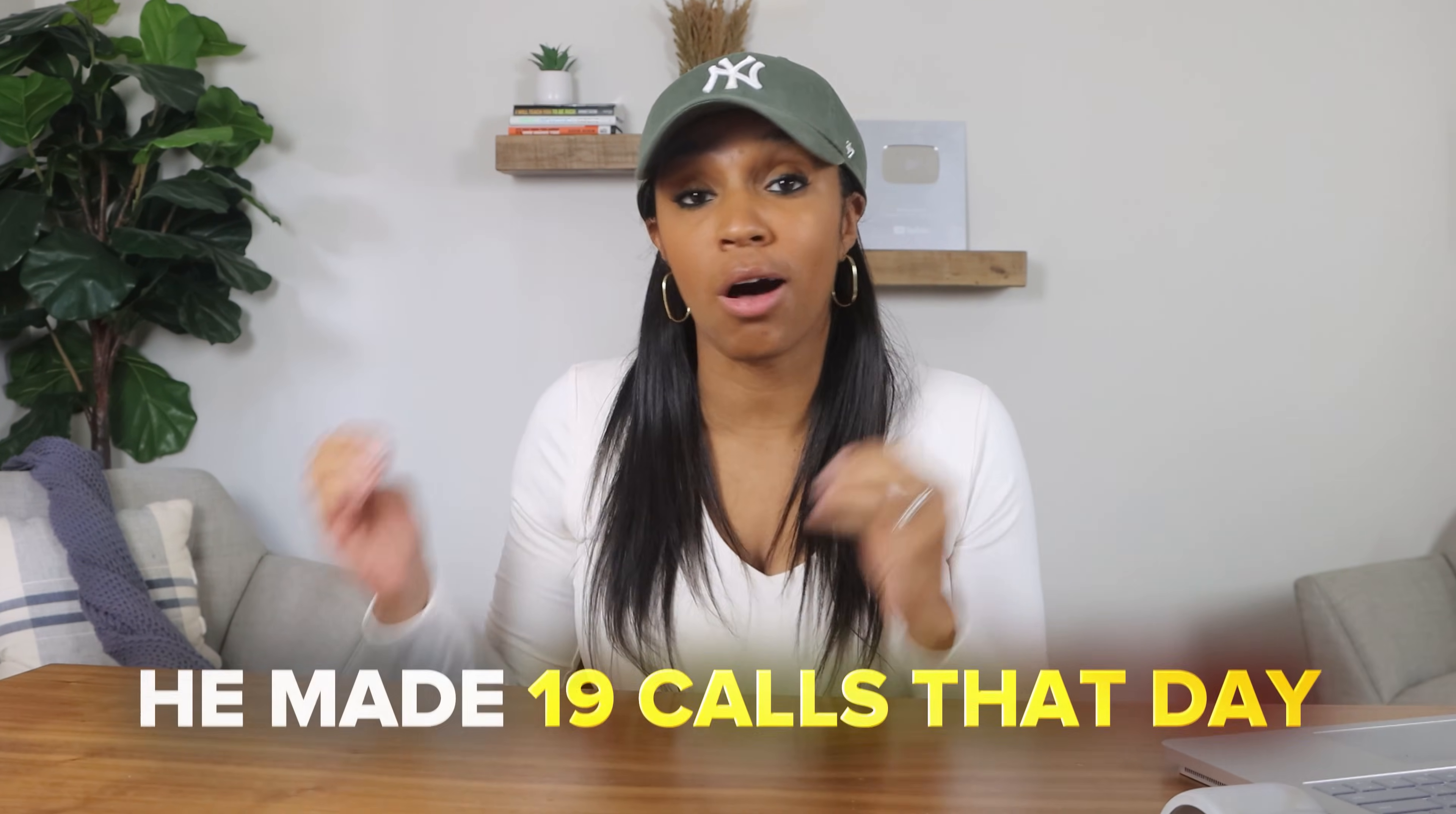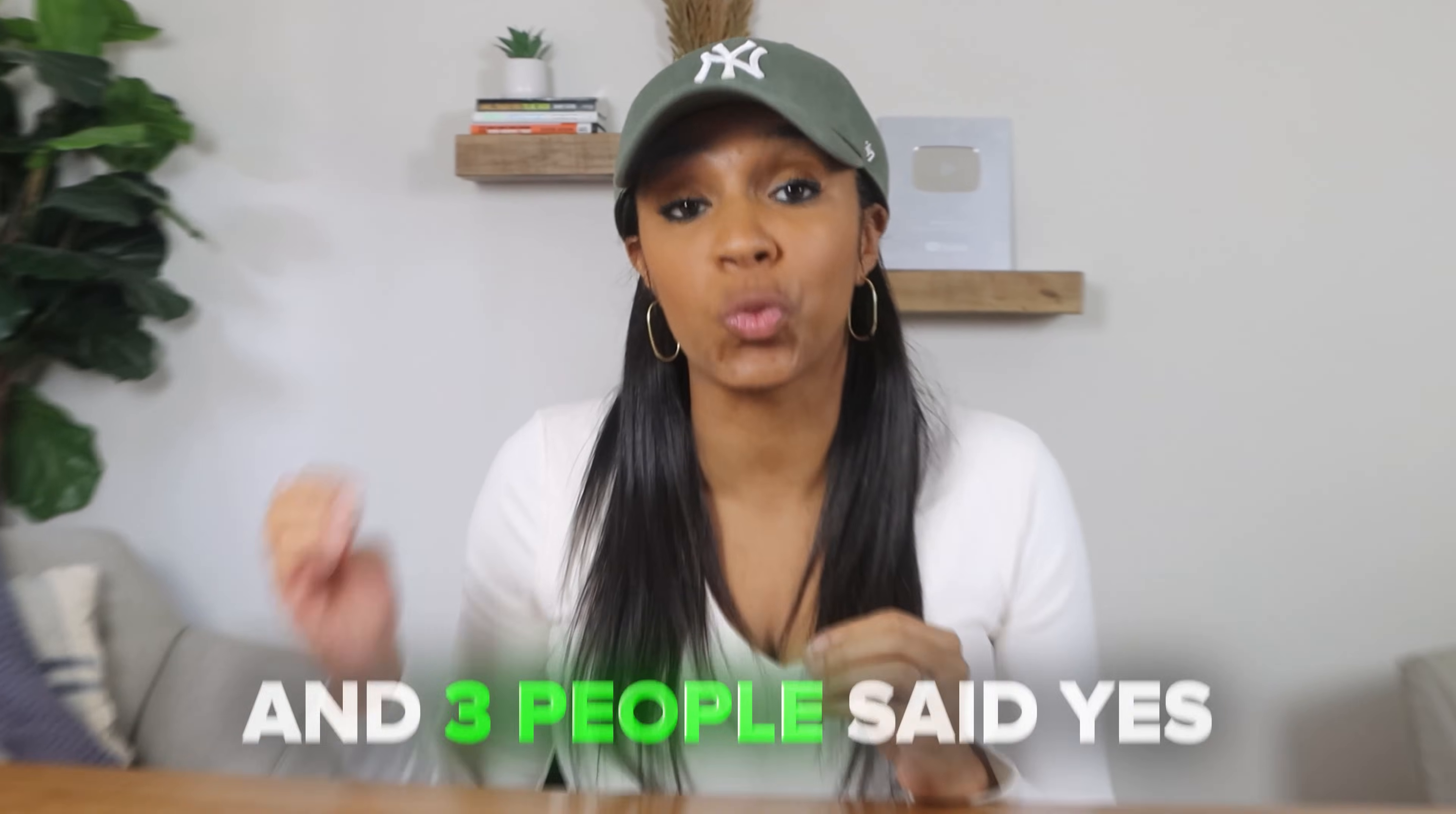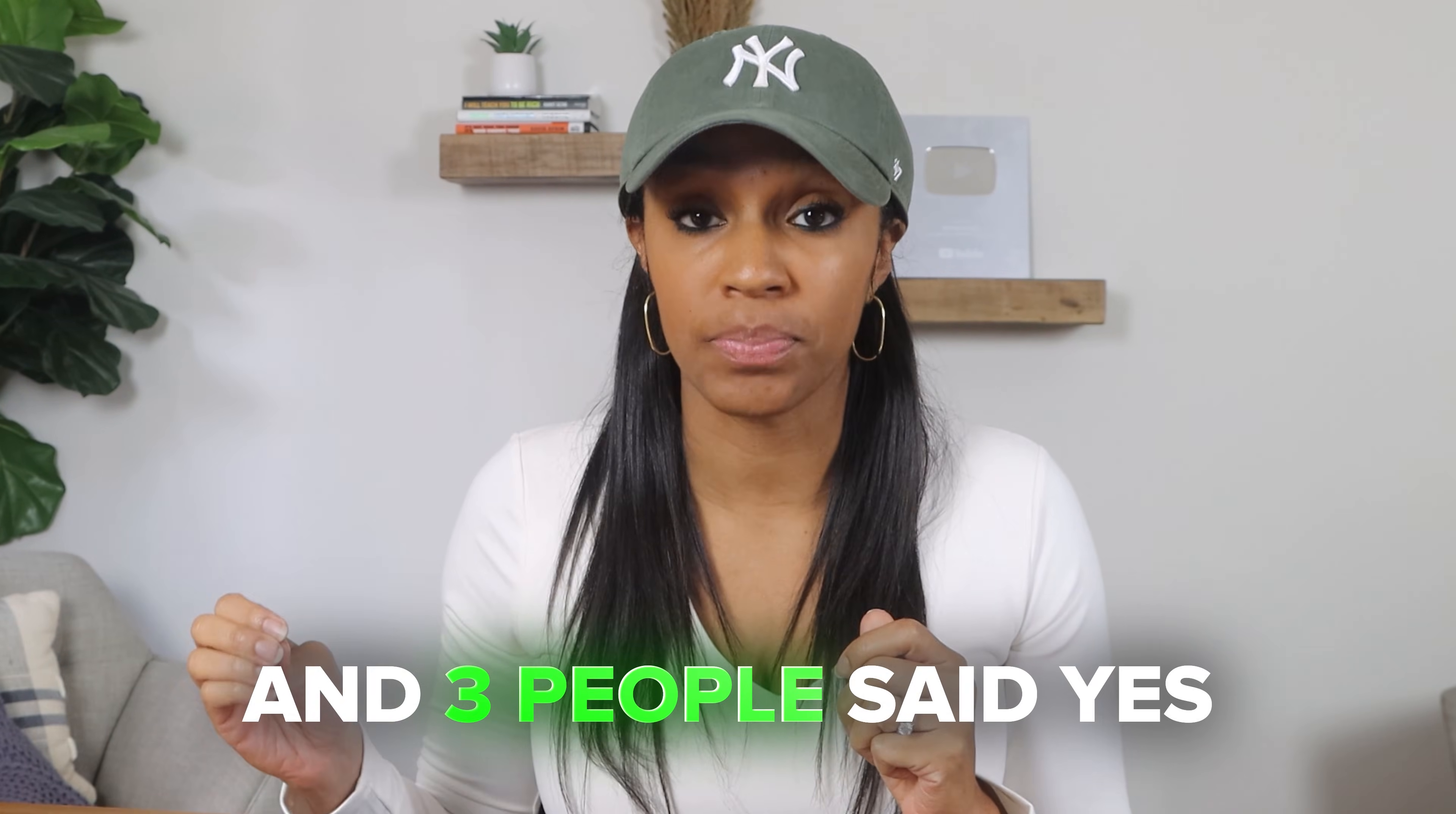He made just 19 calls that day, and three people said yes on the spot. And then something crazy happened.